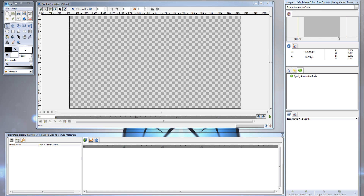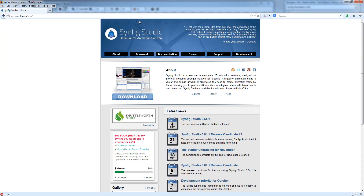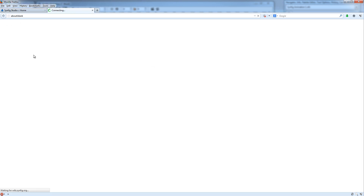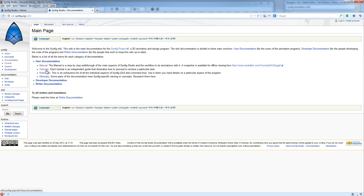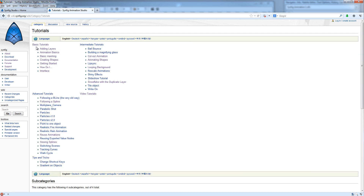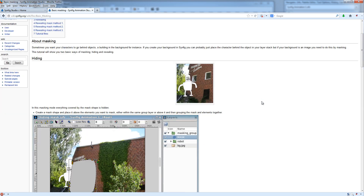Hi, this is John Lee, and thanks for tuning in to Synfig Tutorial Number 6, Project Dimensions and Basic Masking. You can follow along on the Synfig website by heading over to www.synfig.org, click on Documentation towards the top, and under User Documentation, choose Tutorials, and under Basic Tutorials, choose Basic Masking. Here's some of what we'll be covering in today's video.